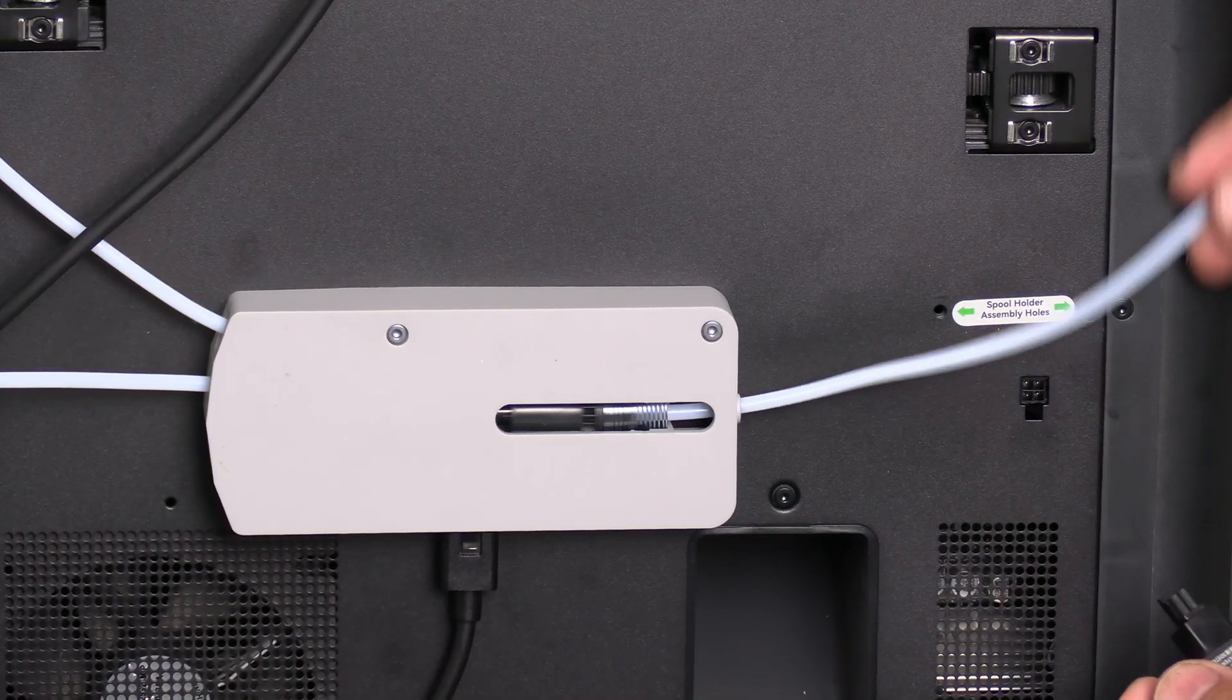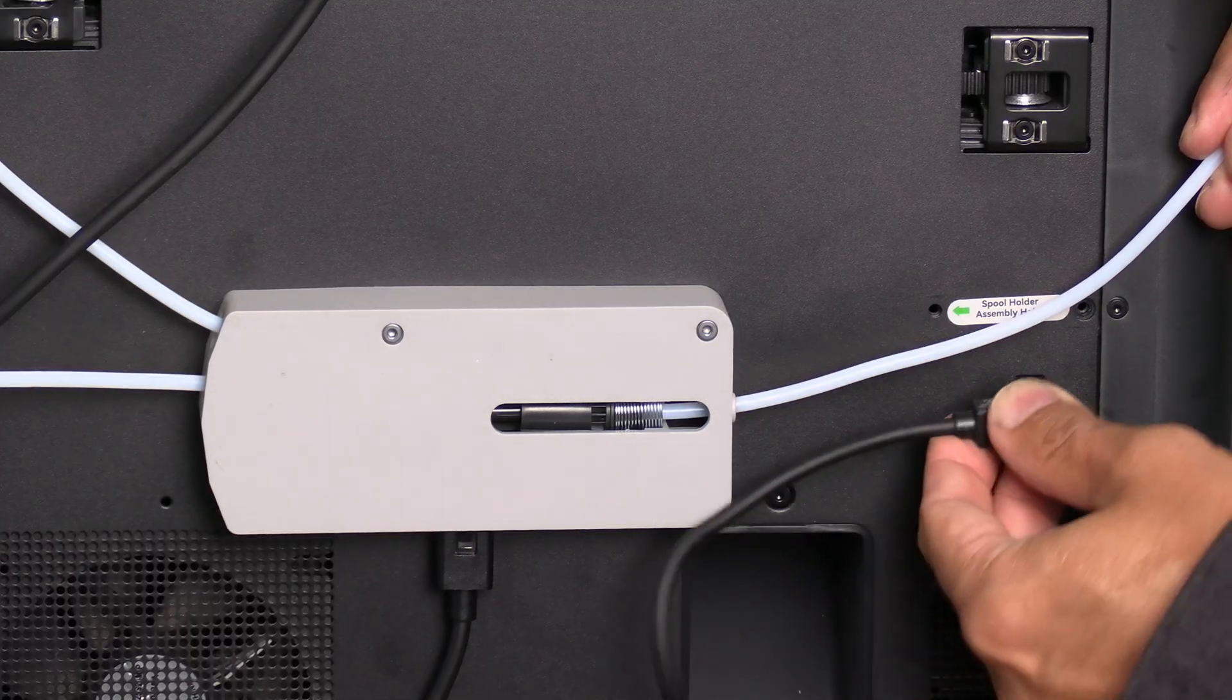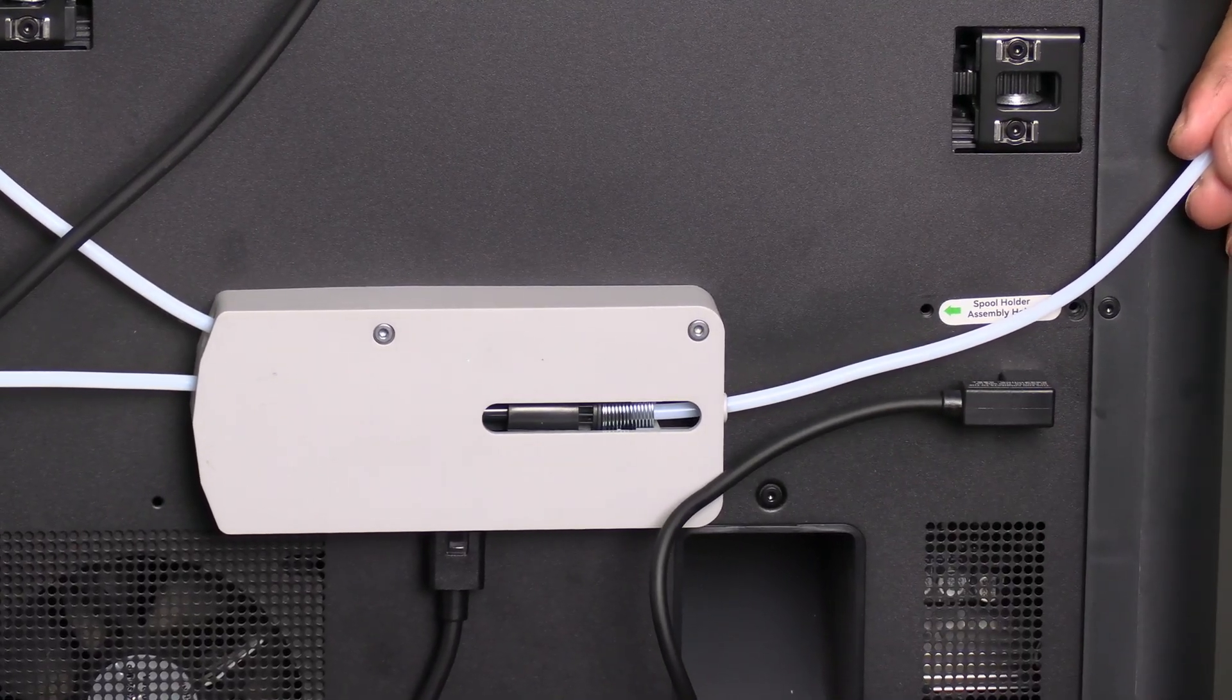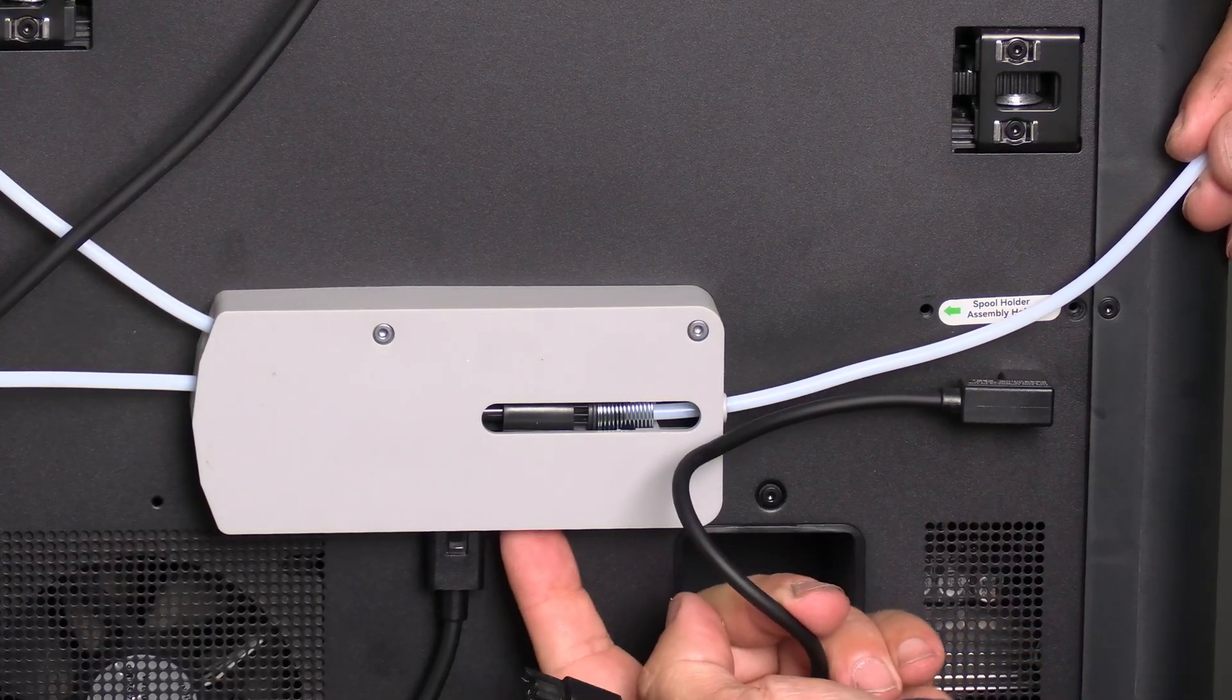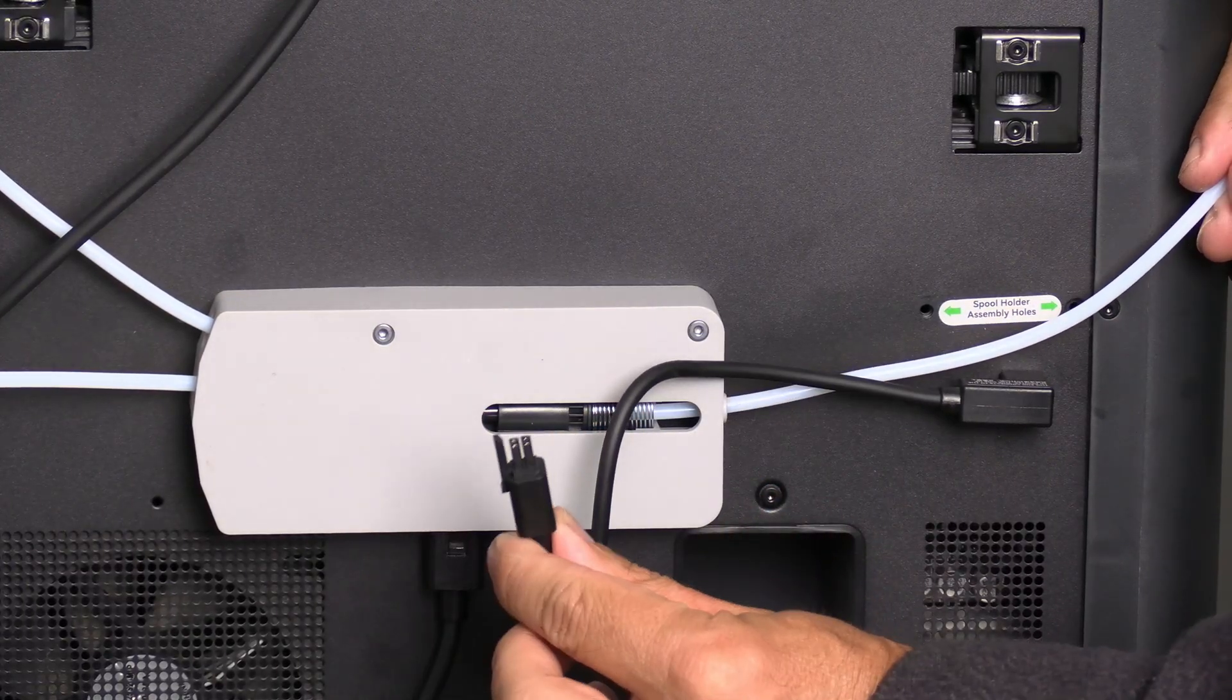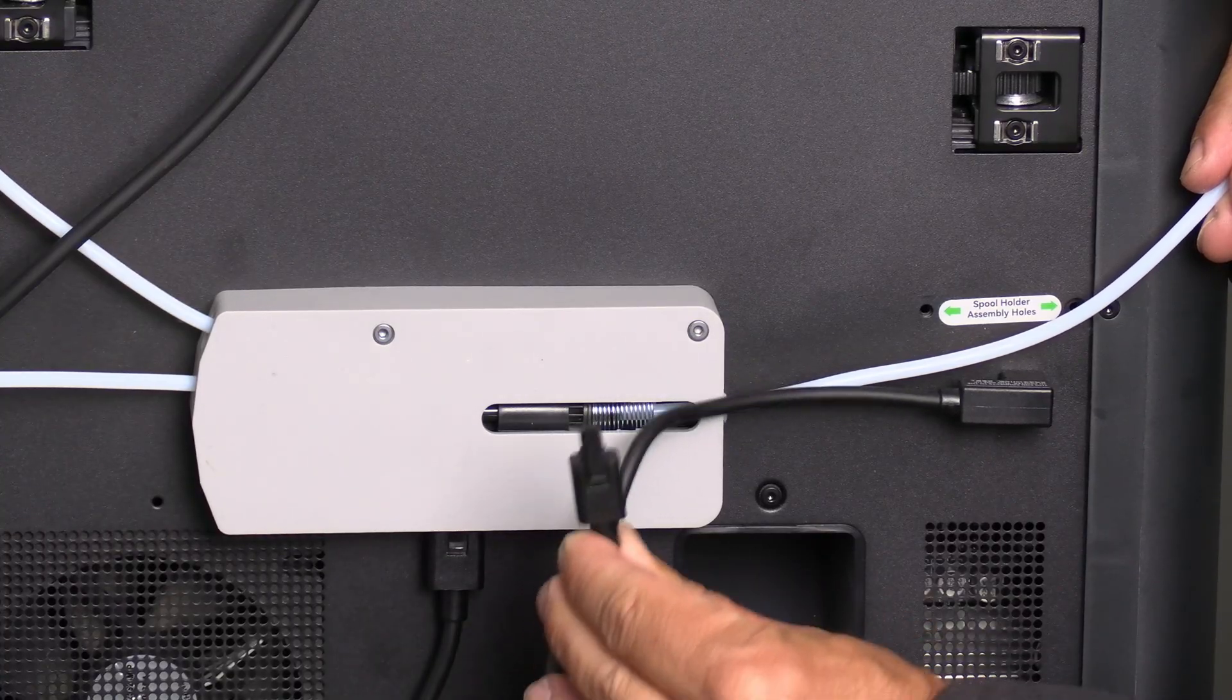Simply line it up and gently press it into place. Underneath this hub there is one remaining cable. Plug this into it. It only fits one way. That is with the tab facing you.